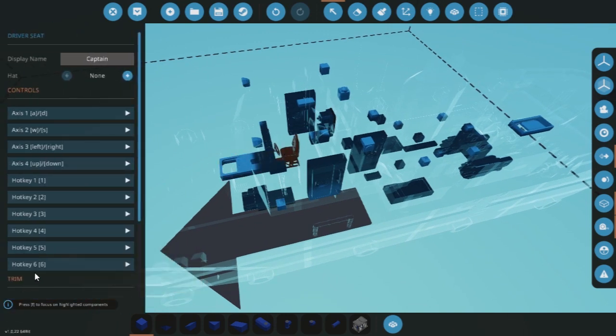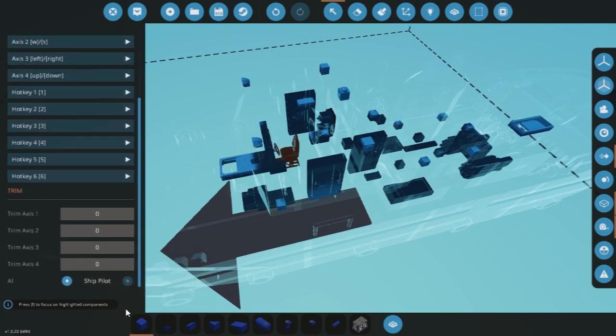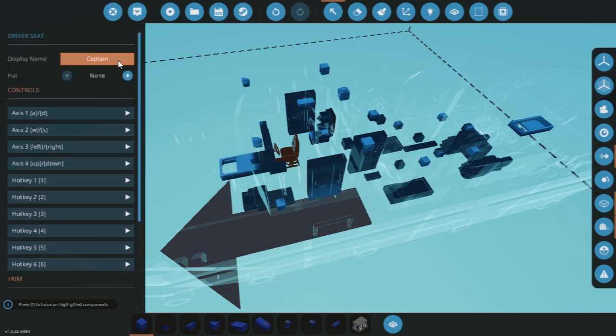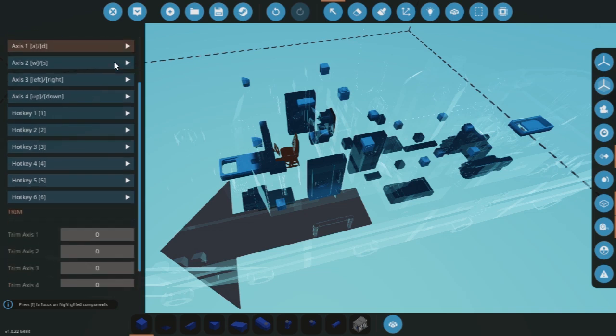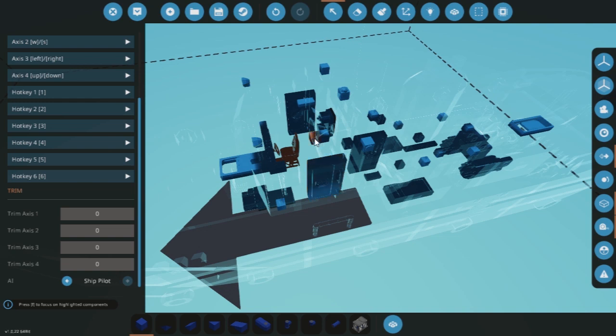We've added onto the seat—it's very important that we tell the vehicle which seat is used by the game. Of course, the seat should be named captain and it should have an AI type set. This simply just tells the game what kind of AI this seat is controlling, or what type of AI should be used. In this case, this seat drives the ship so it's set to ship pilot.